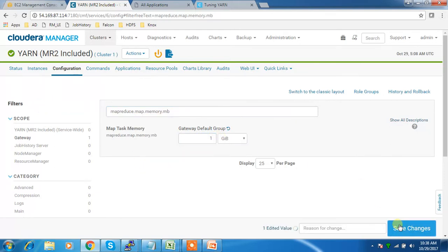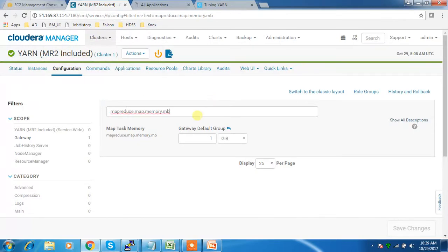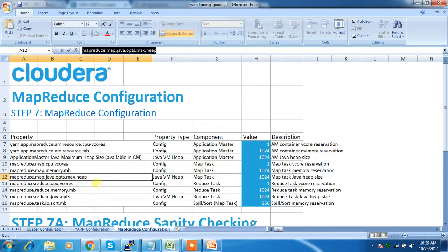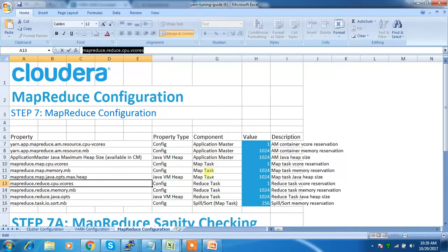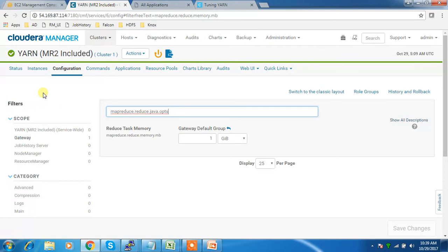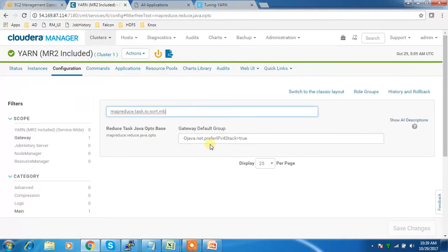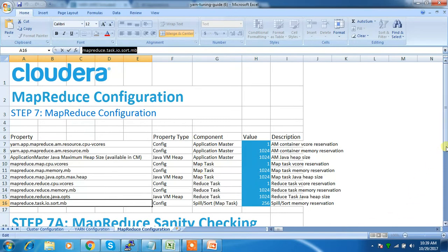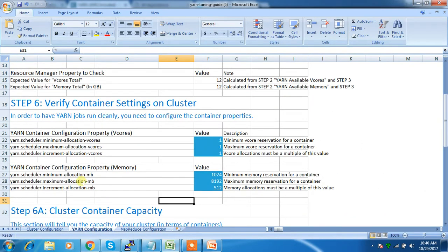One value is showing zero — change it to 1 gig. The Java heap size is already set. The Java options for MapReduce should be set to 1024. The io.sort.mb value should be 256. Some values are already at their defaults, so only certain ones need to be changed. These are the MapReduce configuration and YARN values we need to update.